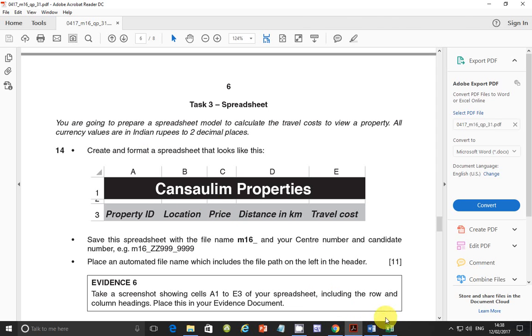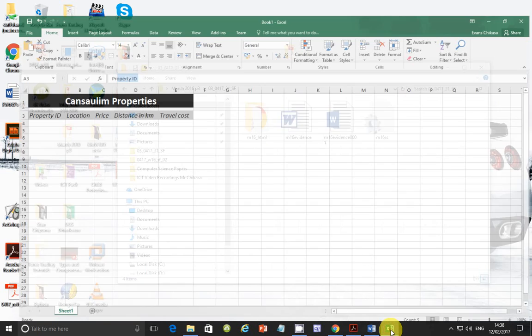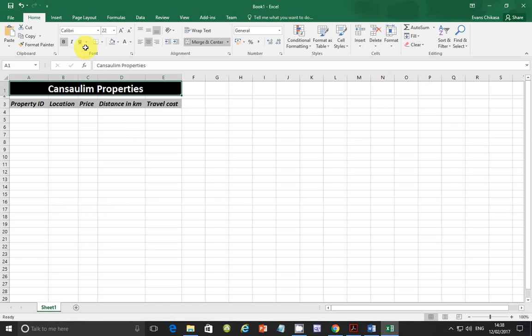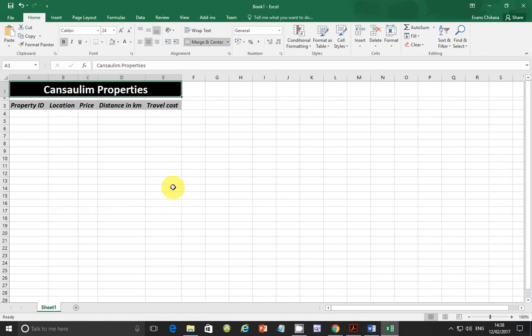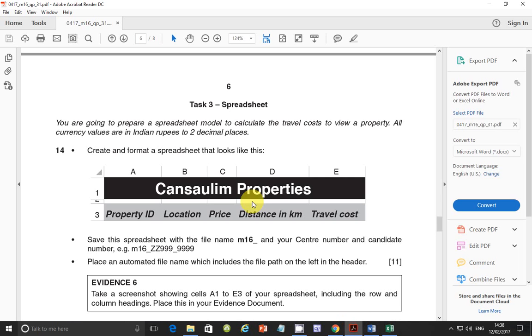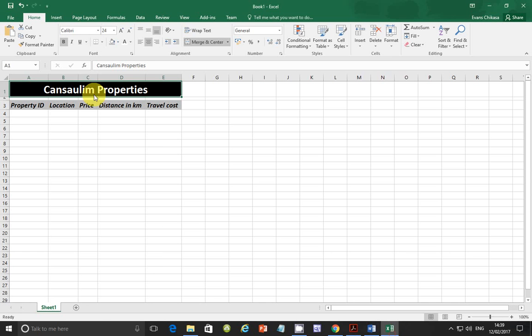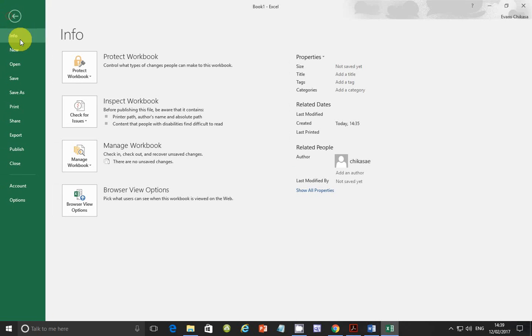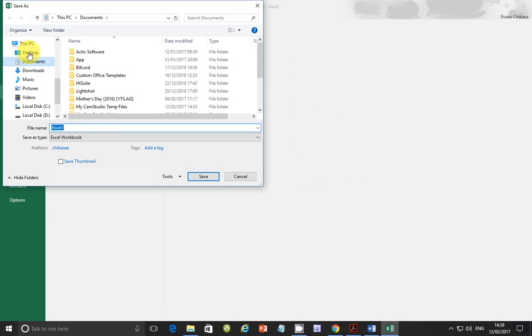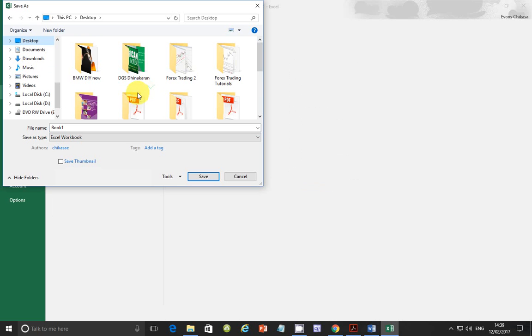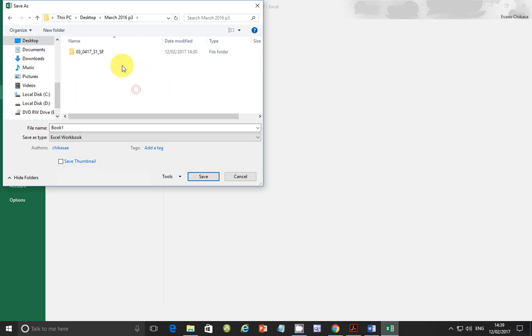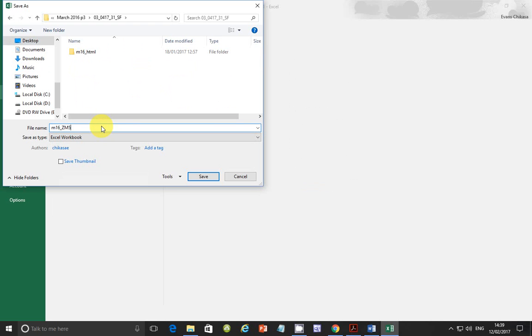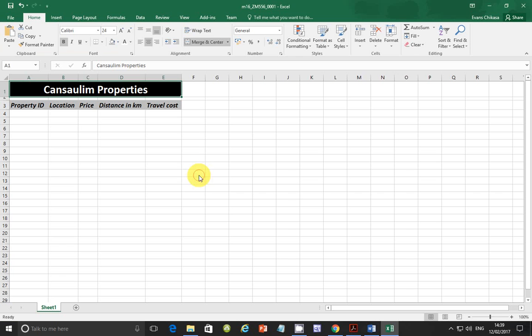So property ID, location, price, distance in kilometers as well as travel cost. Let's go ahead and put them here. Then what you do is just select all of them and enlarge them so that they are fully visible. Now, the other thing that you notice is that these are supposed to be with a gray background. So make the background to be gray. Light gray. And they are somewhat a little bit larger. Make them font size, let's say 14. They are italic, so make them italic. And make these bold.